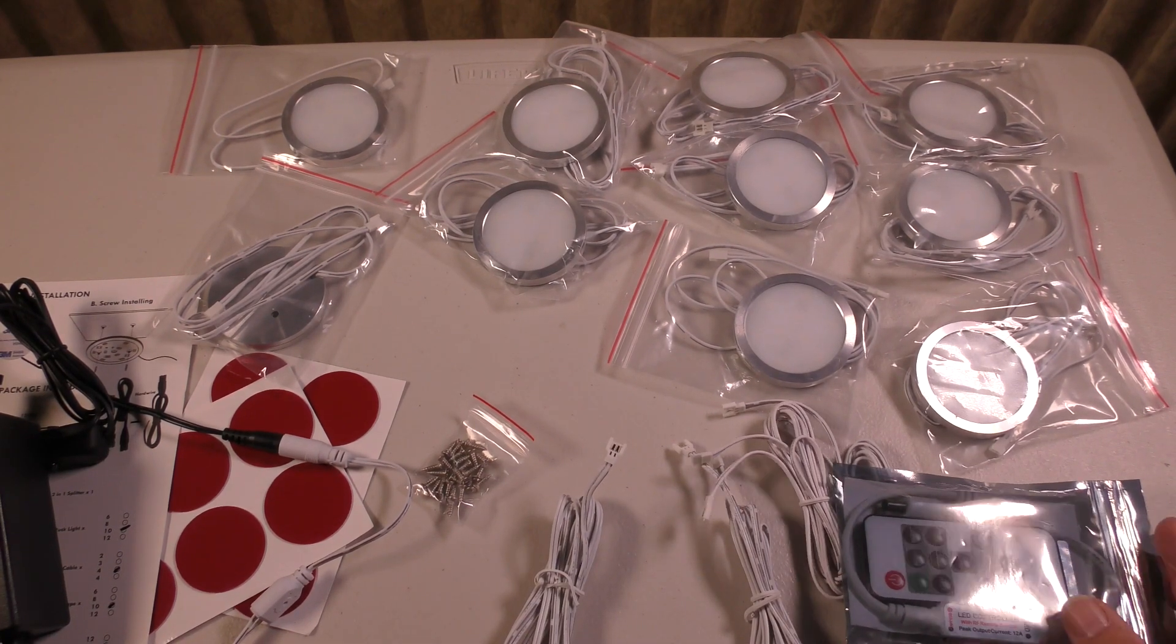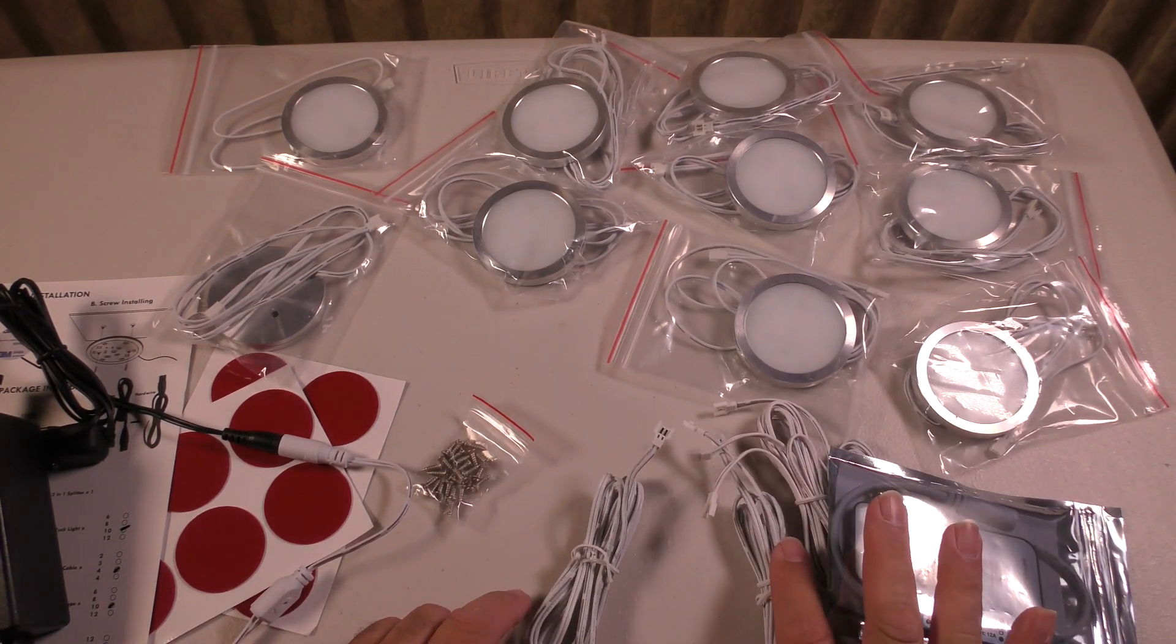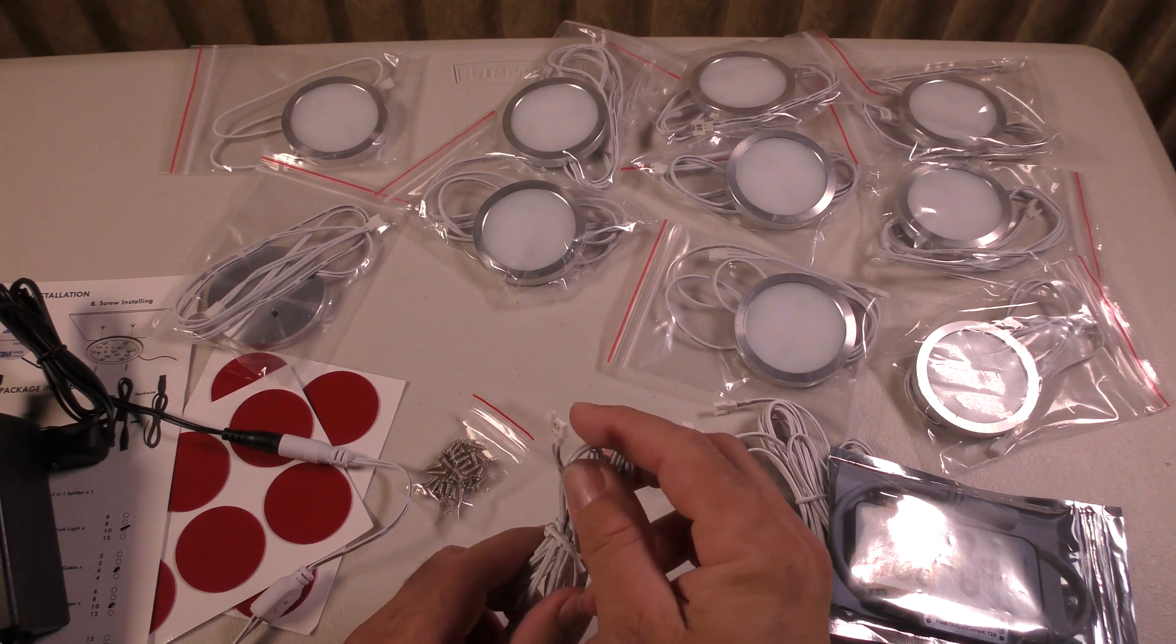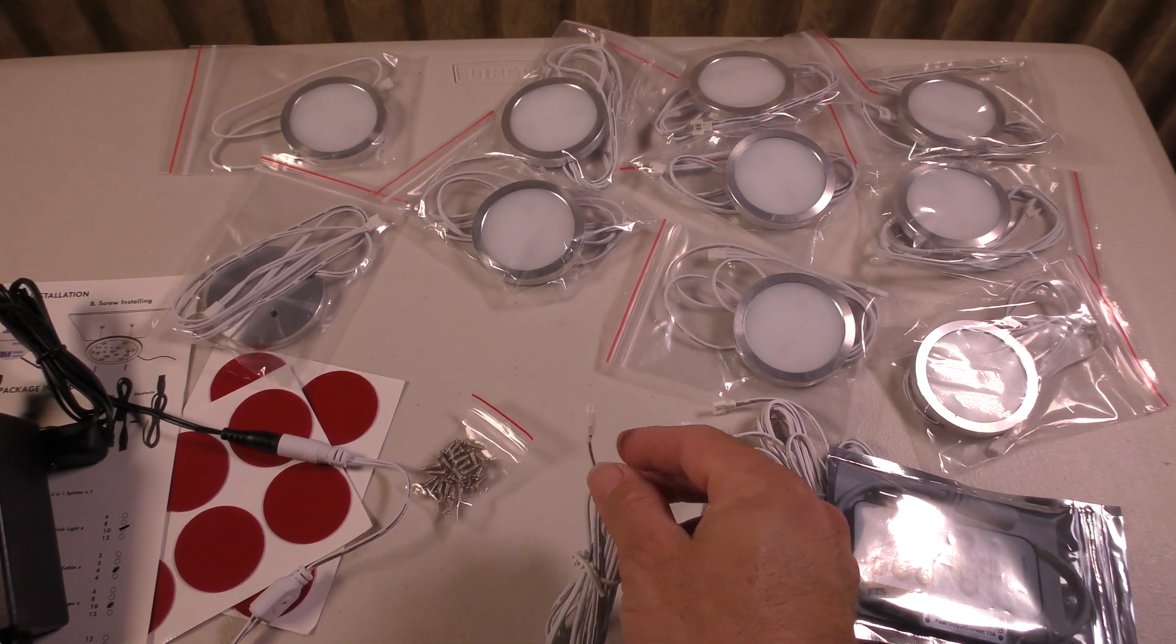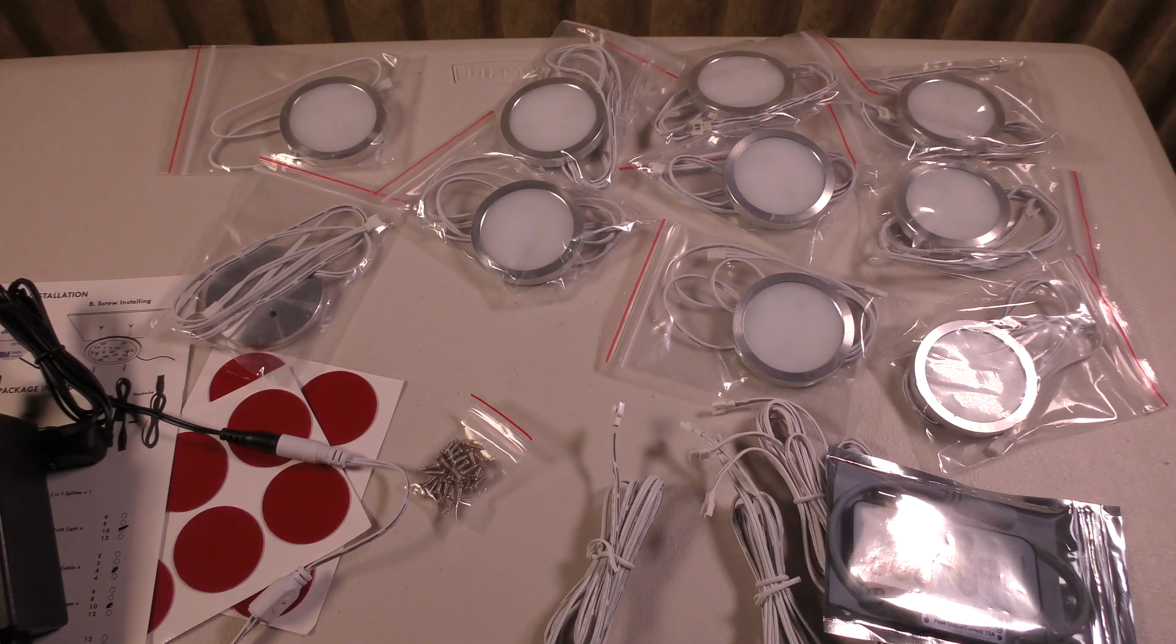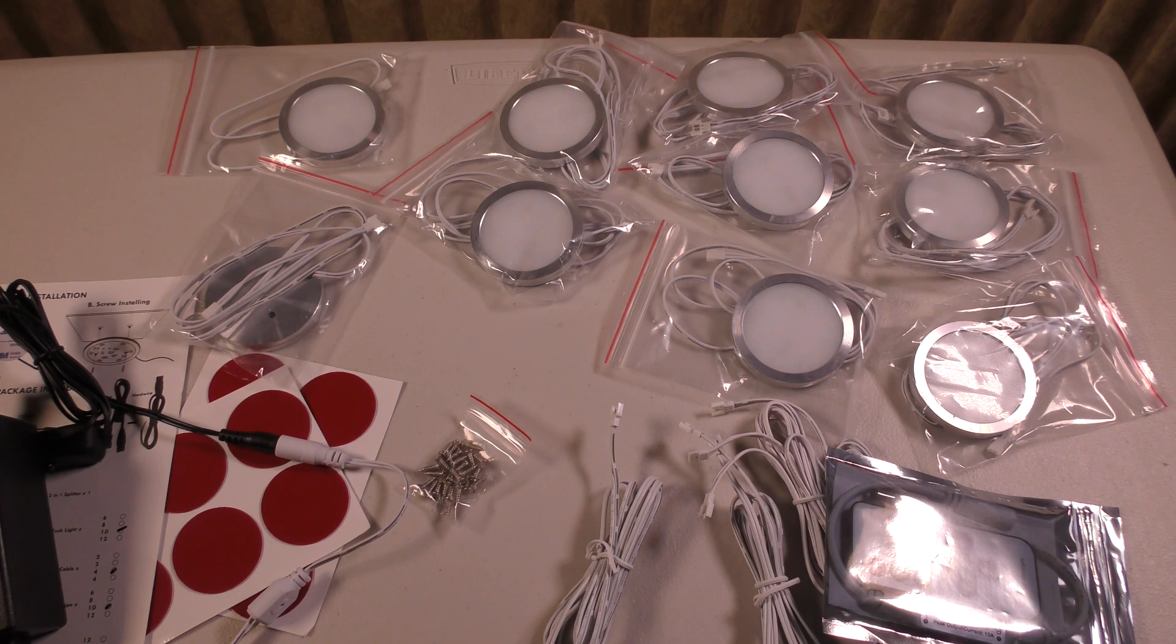Mostly what you do with this is it all gets daisy chained. It's very simple. You just plug one wire into another wire and you've got this incredible string of puck lighting.